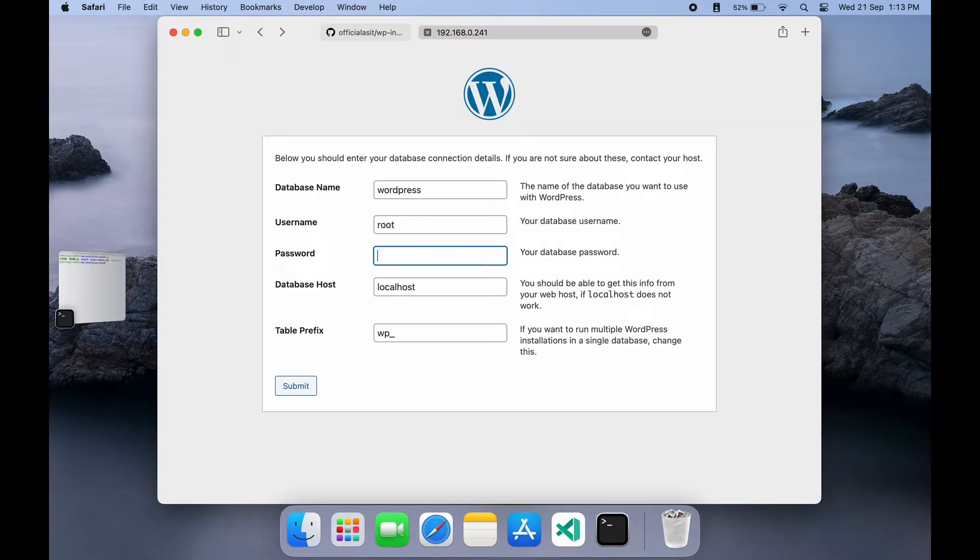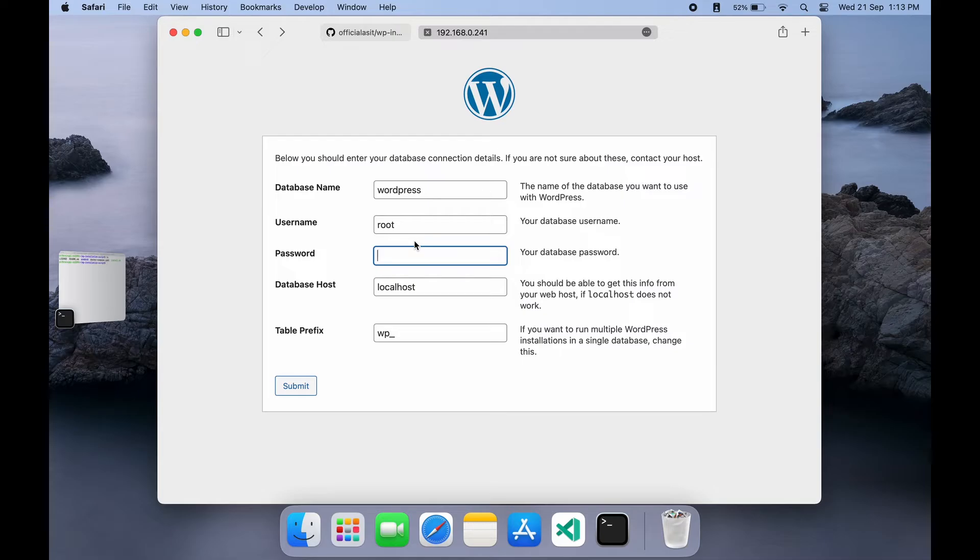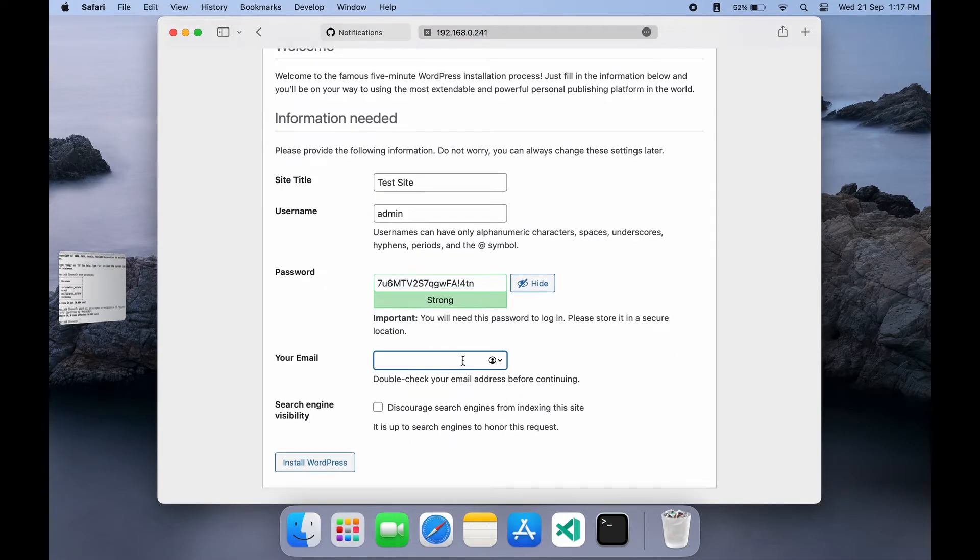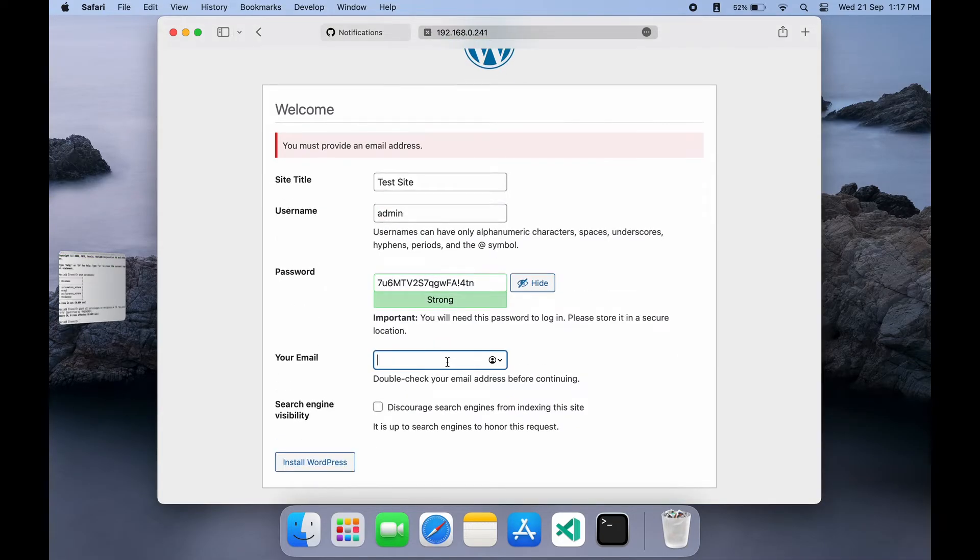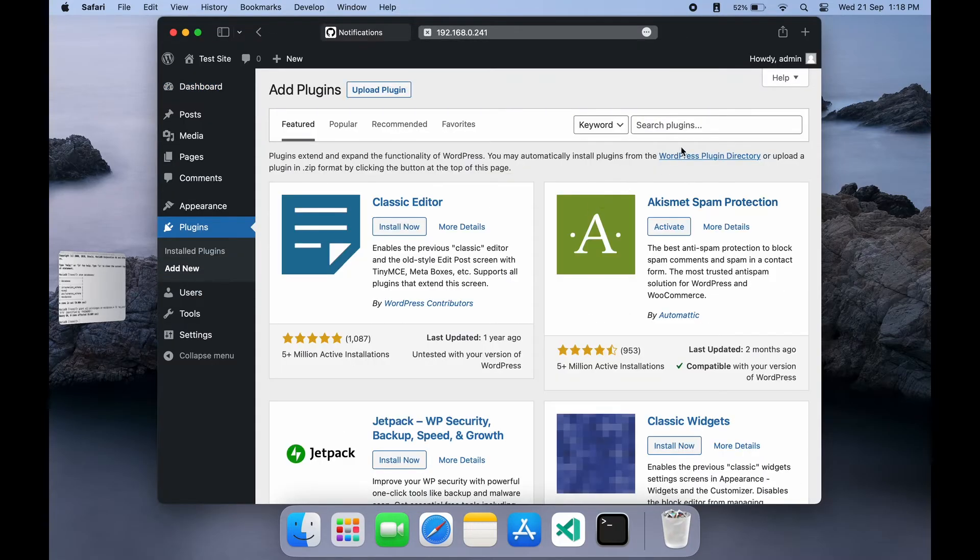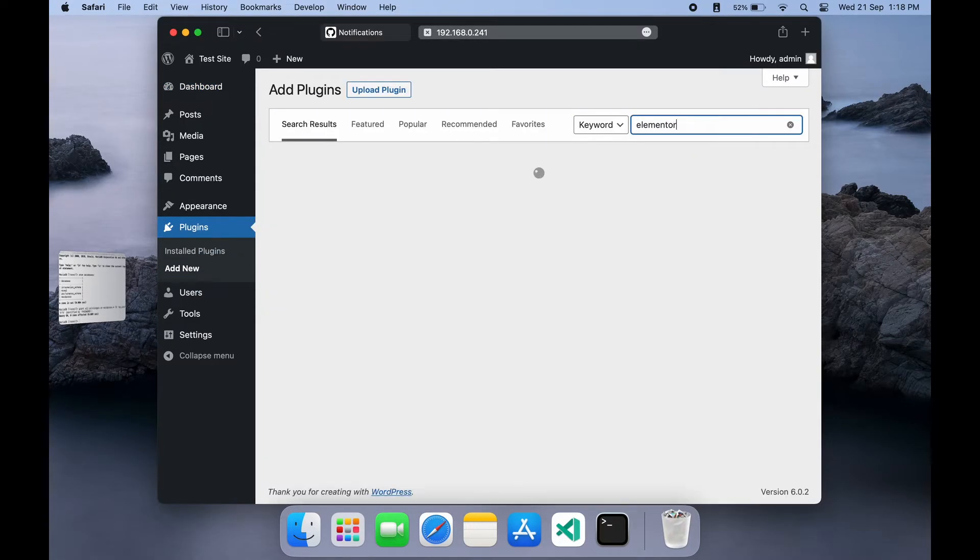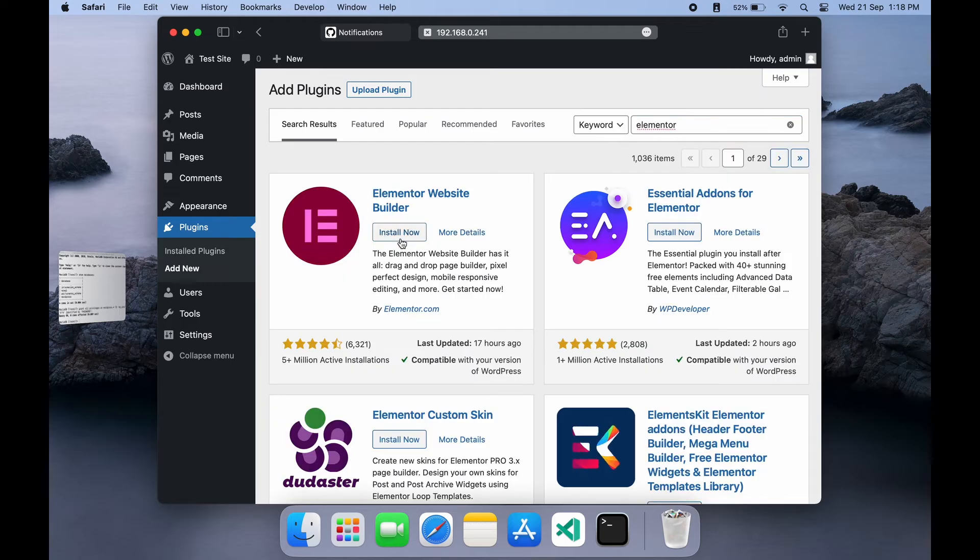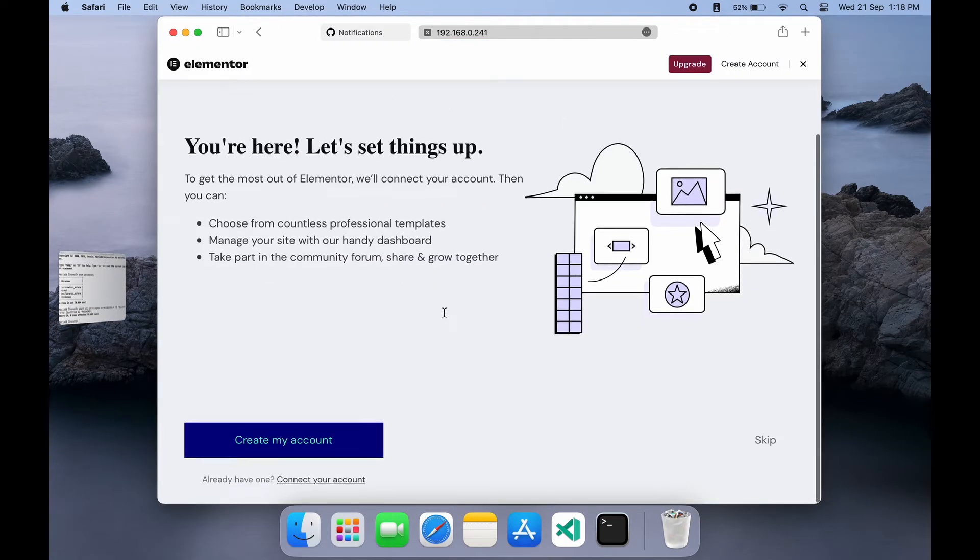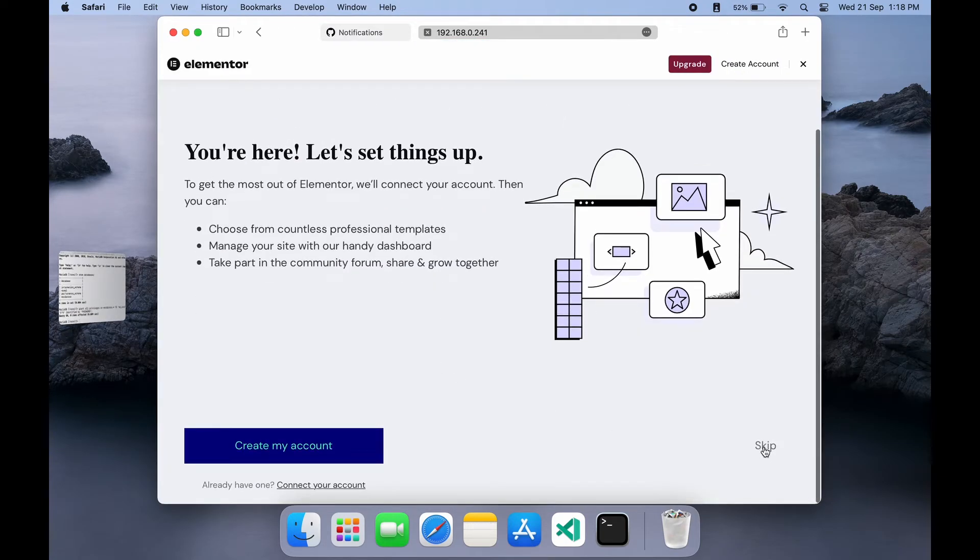Navigate to the IP and set the database details that we set up in MySQL earlier. Once this is done, we are almost done with the setup and there we have WordPress running on the BrainyPi. You can now login to your dashboard and install your favorite WordPress plugins and start customizing the site.